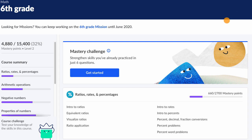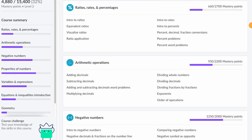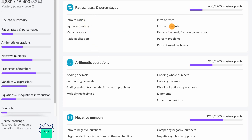Every course is subdivided into units. You can see the units listed on the left here: ratios, rates, and percentages, arithmetic operations, and so on and so forth. You also see them listed on the right, and on the right they are broken down into the various lessons.